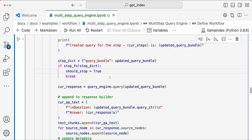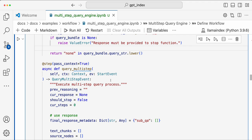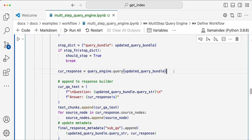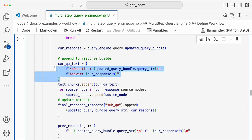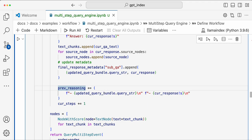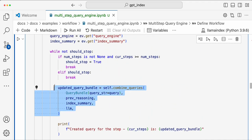If the sub-query is `None`, the stop function says this is `None` and no more steps need to be generated, so it breaks. Otherwise, you get the current response for the sub-query — this is the question and this is the current response. You store all this in the metadata and update the previous reasoning with the first sub-query and its response.